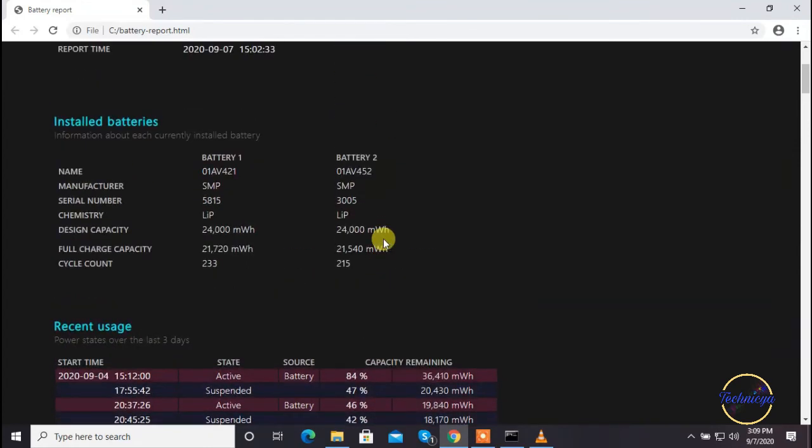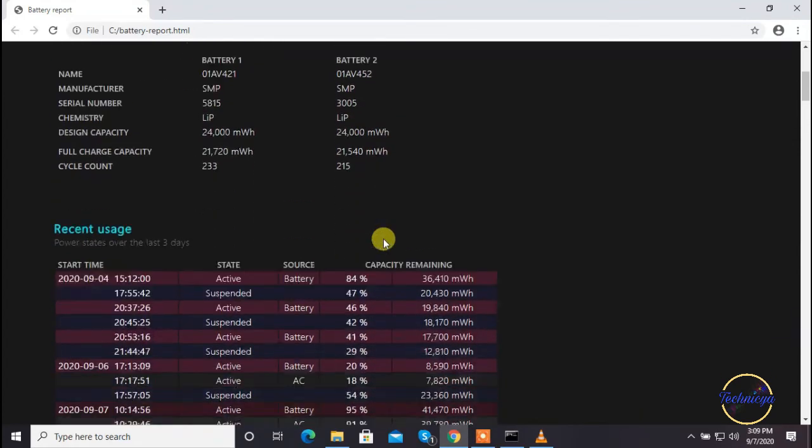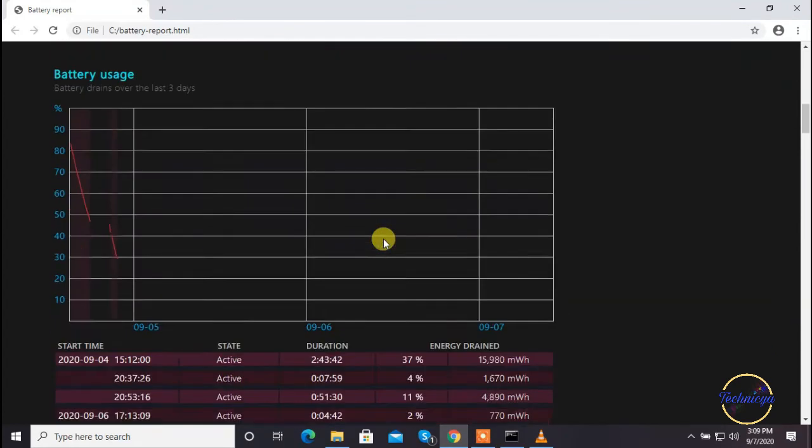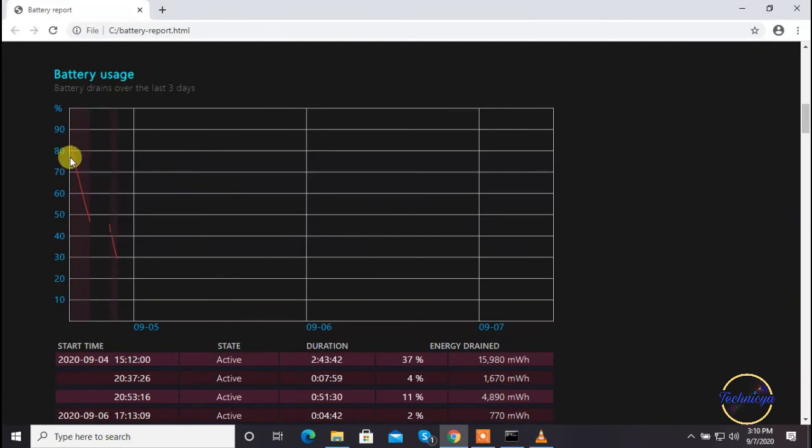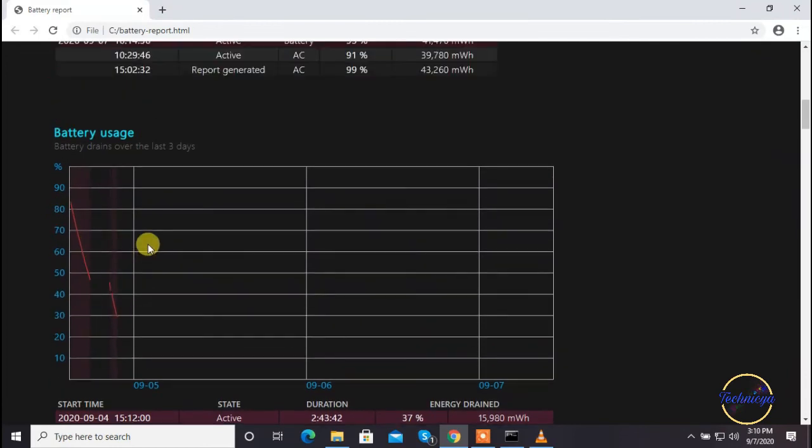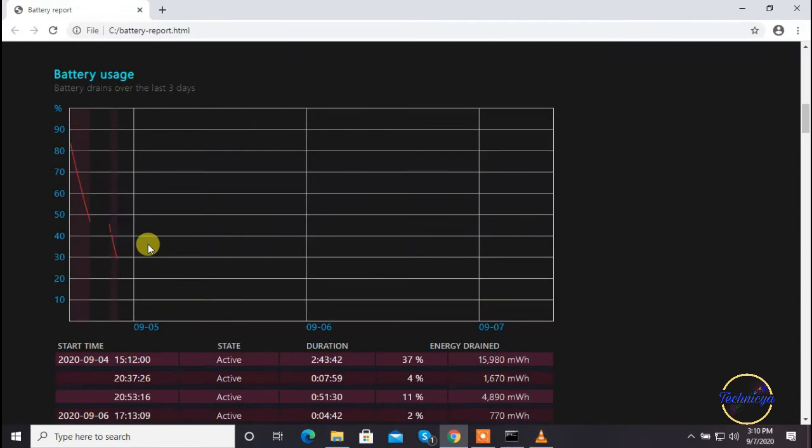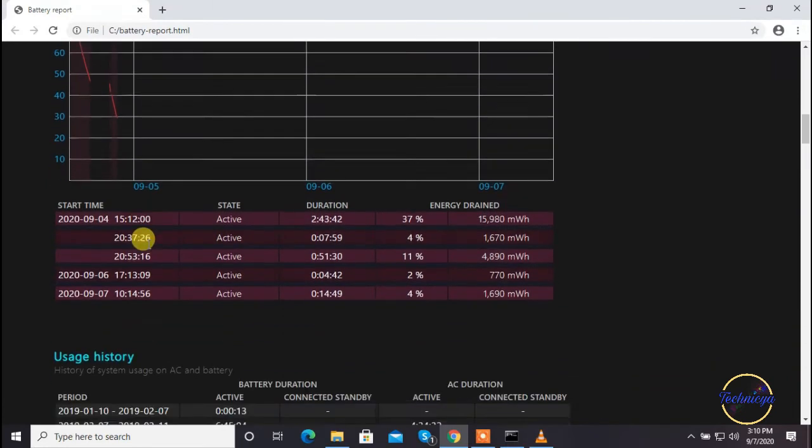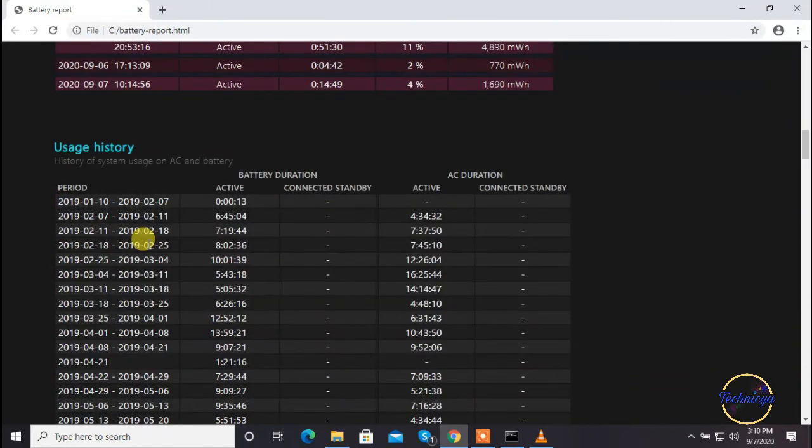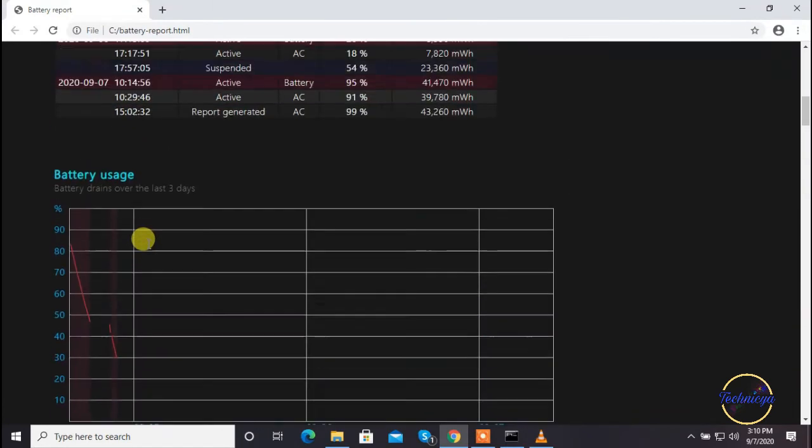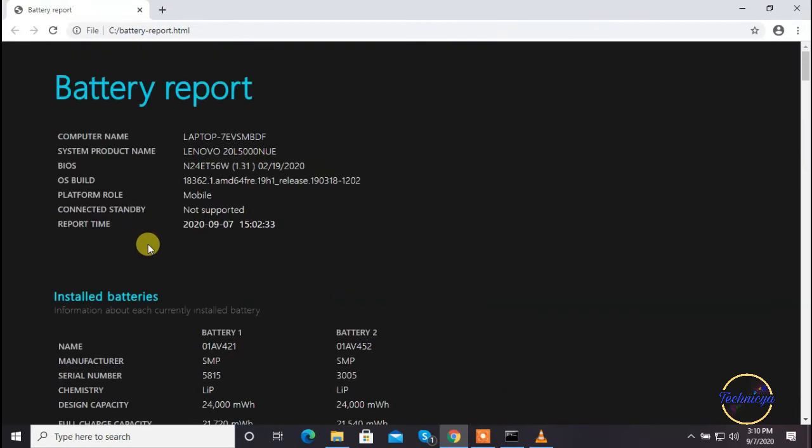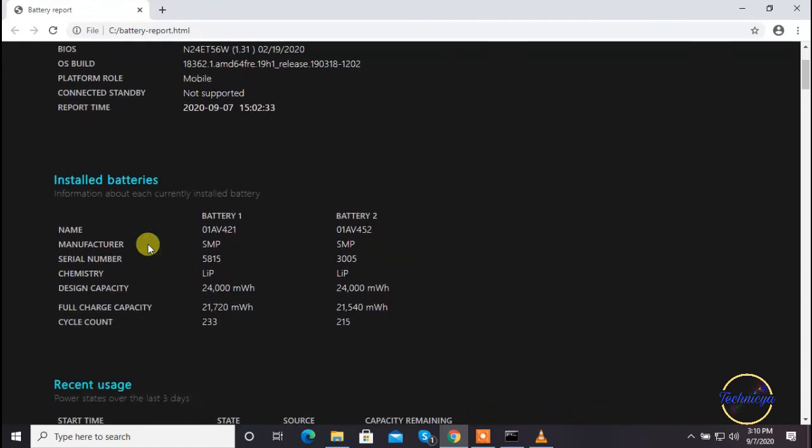All laptop batteries are built to handle a certain number of charge cycles, usually somewhere around 500 full cycles and sometimes even more. Essentially, a charge cycle equals one full discharge down to 0% and then a recharge back up to 100%.